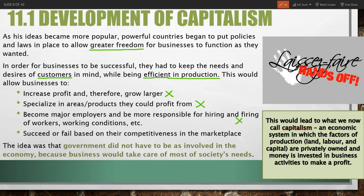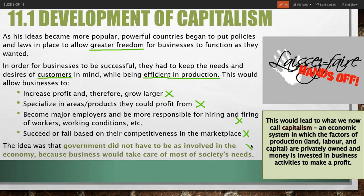Finally, businesses can succeed or fail based on their competitiveness in the marketplace. Can you be efficient? Can you sell at a lower price than competitors? Can you produce goods of noticeably better quality? Whatever results in more business and production and sales will allow a business to succeed, while competitors who can't do the job as well will likely fail. The idea was that government did not have to be as involved in the economy because business would take care of most of society's needs.